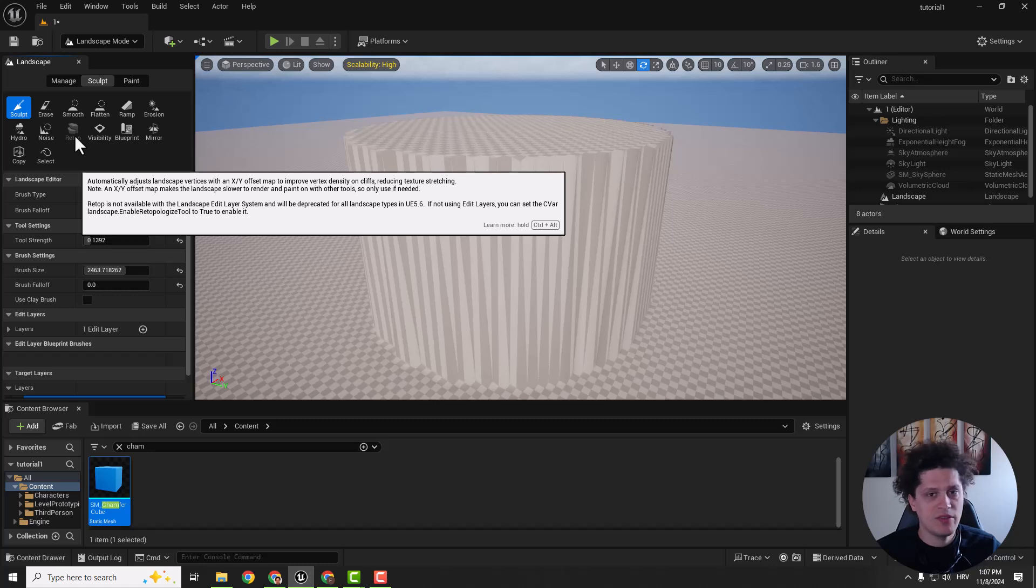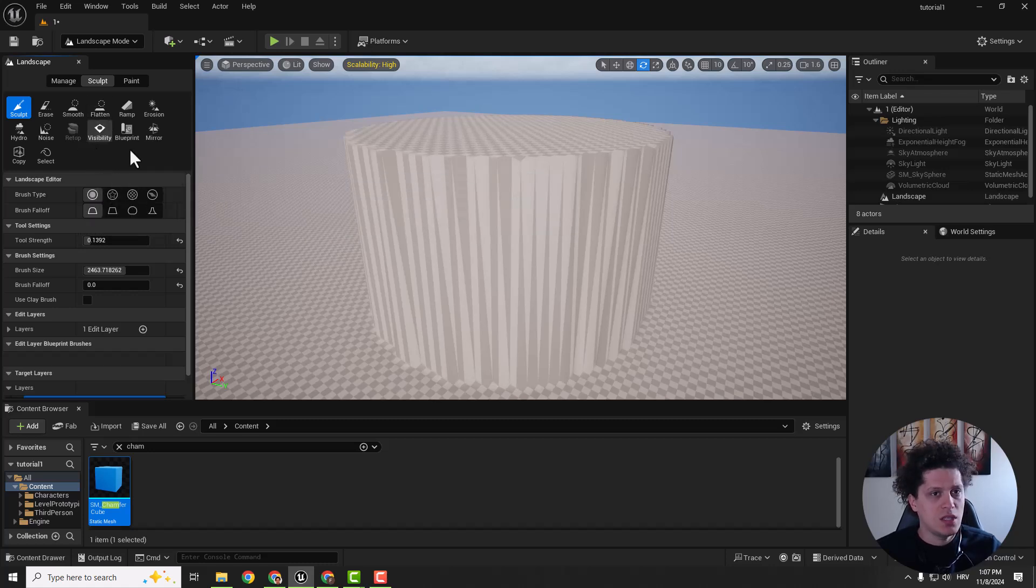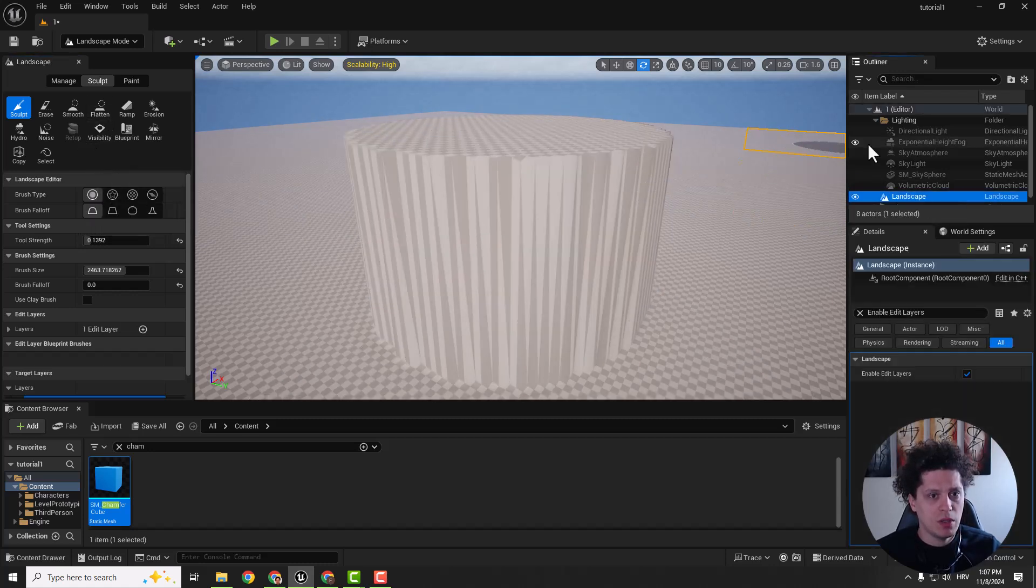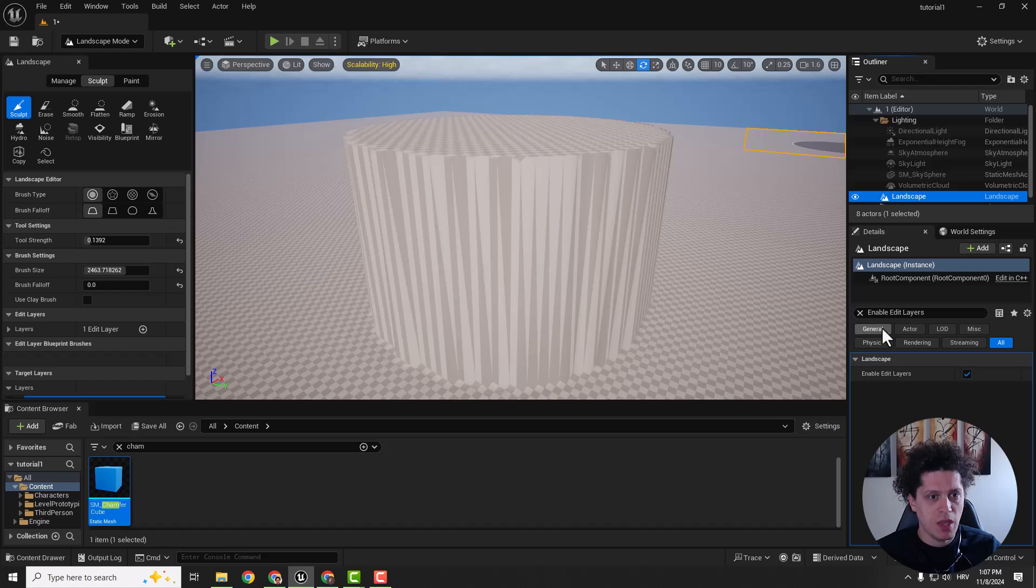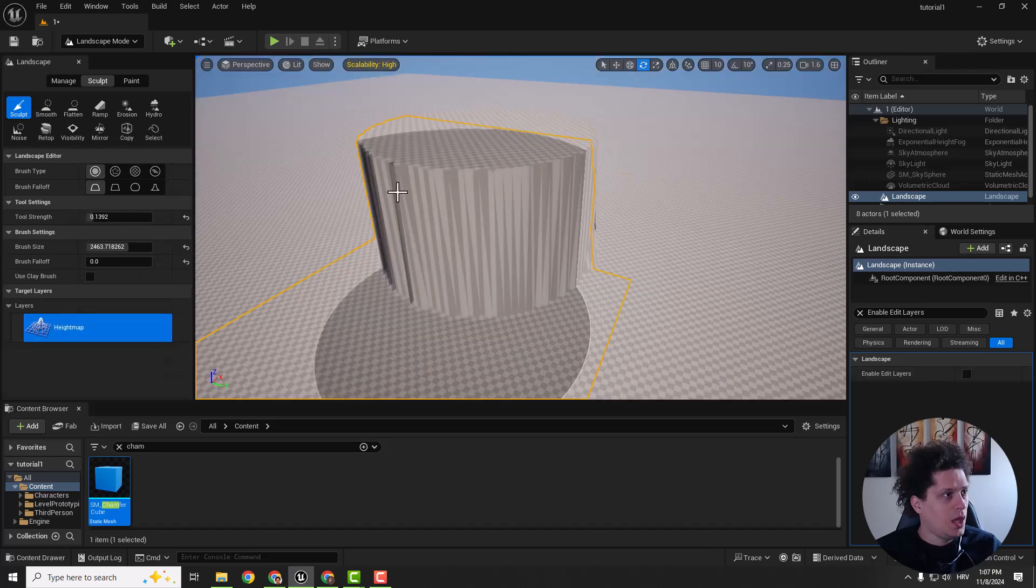I'm using 5.5, so I think this still works. You need to go to landscape, click on landscape and make sure to type enable edit layers and turn it off. Click yes.